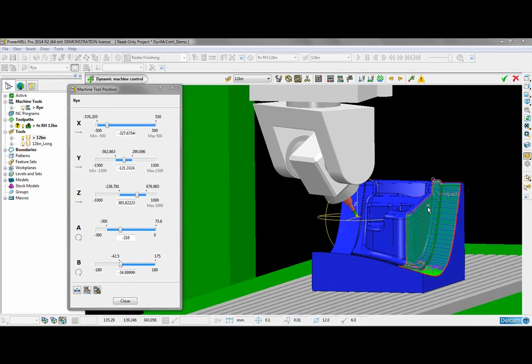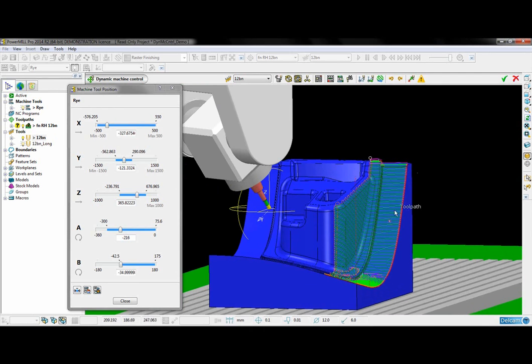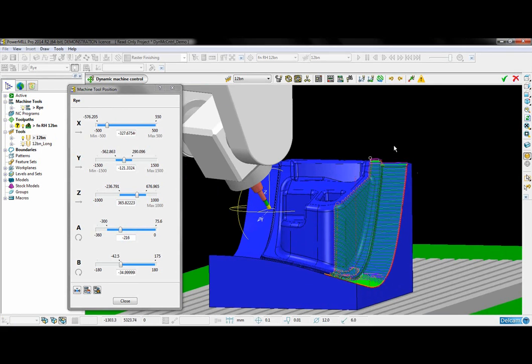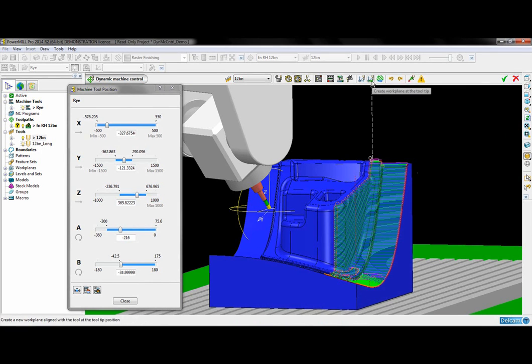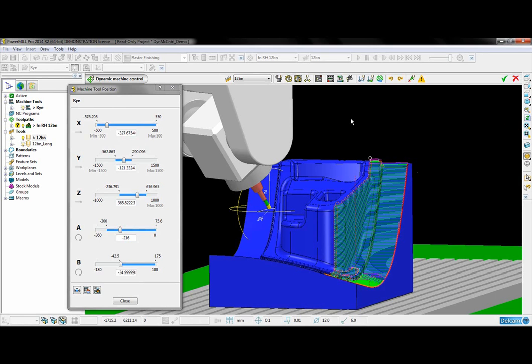It is also worth pointing out at this moment that the update tool path function is only available for spherical tooling. With non-spherical tooling you will need to position the machine tool and then create a new work plan and a tool path based on that work plan.